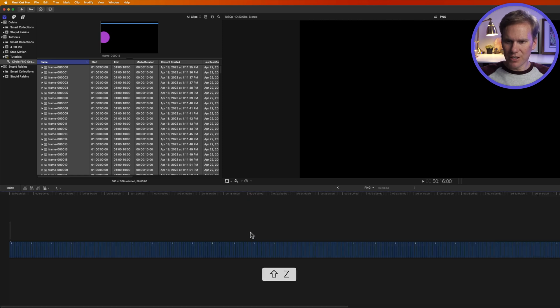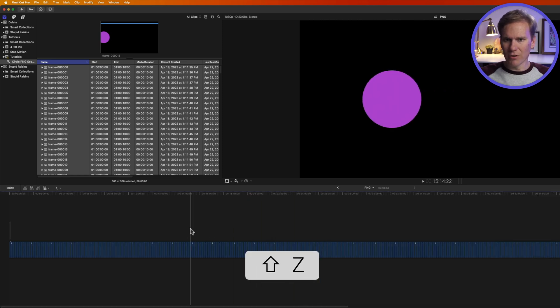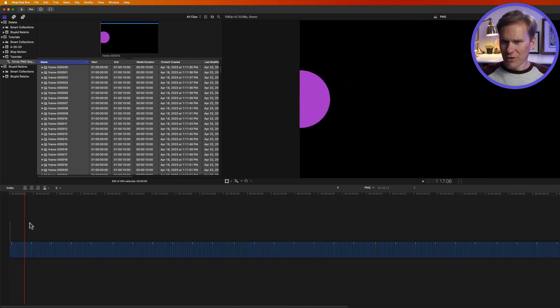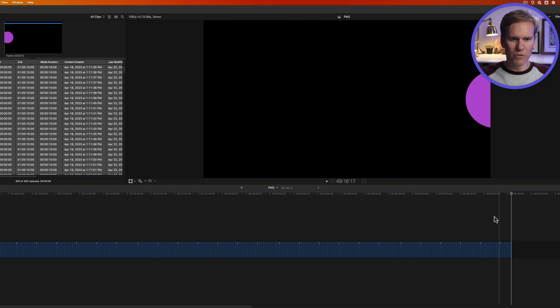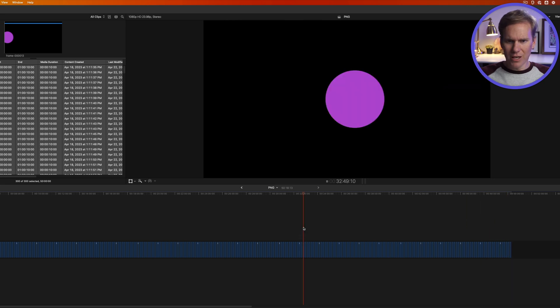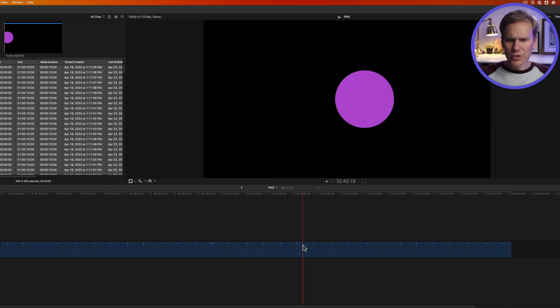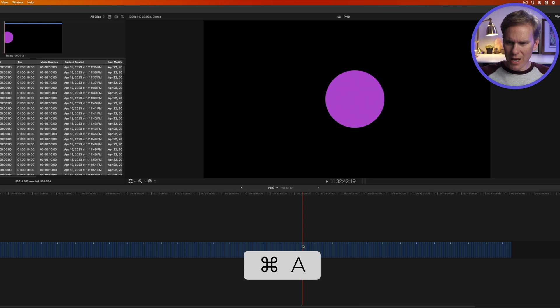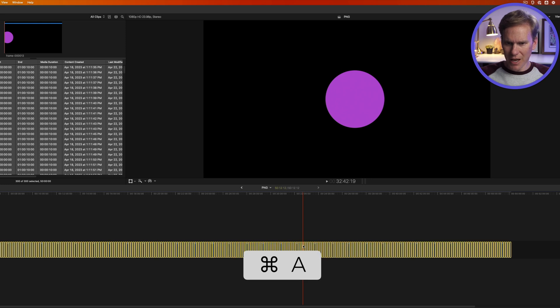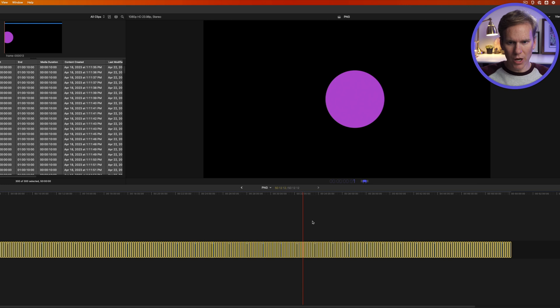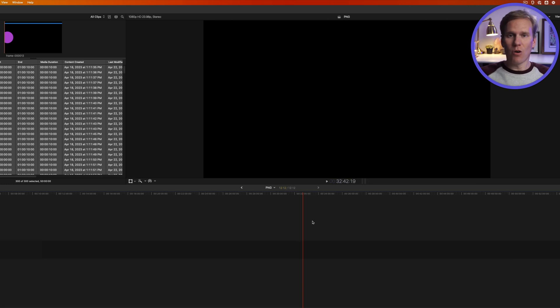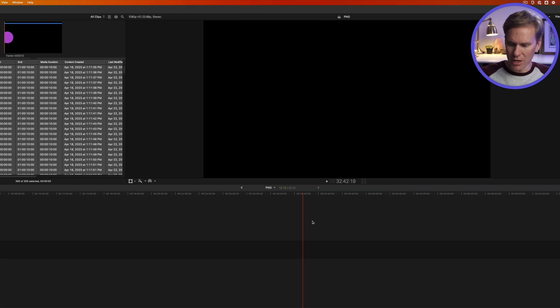I press Shift Z I can zoom out and see everything. You can see as I skim across that it's a circle moving but these are like 10 seconds long each. That does not work for an animation. So I'll press Command A to select everything and then Control D to change the duration and I'm going to press 1 for one frame and then enter. Now all those pictures were changed from 10 seconds each to one frame each.